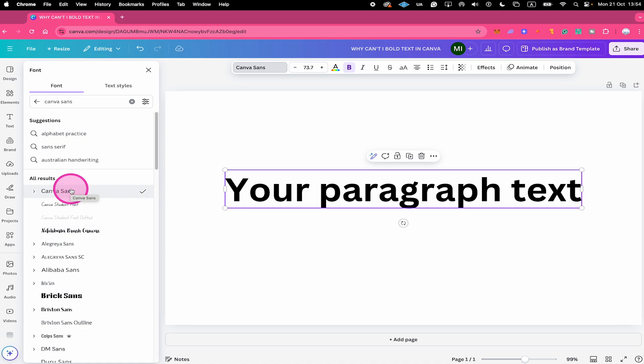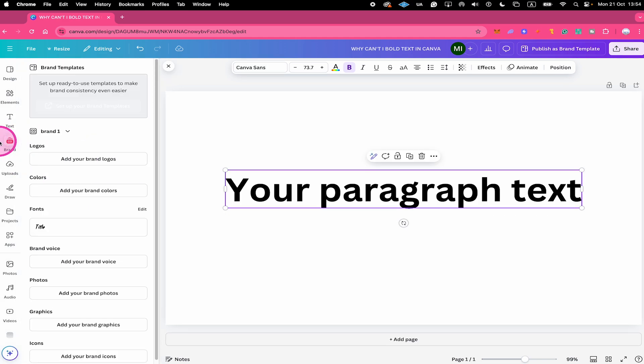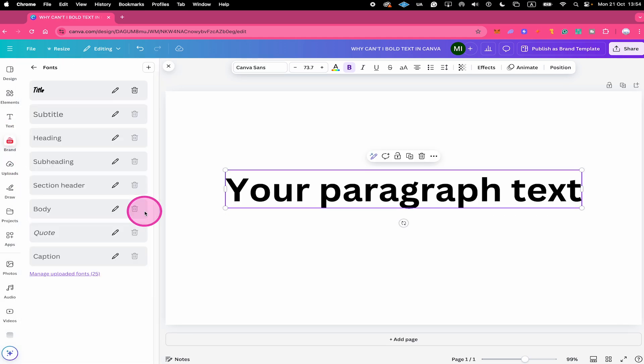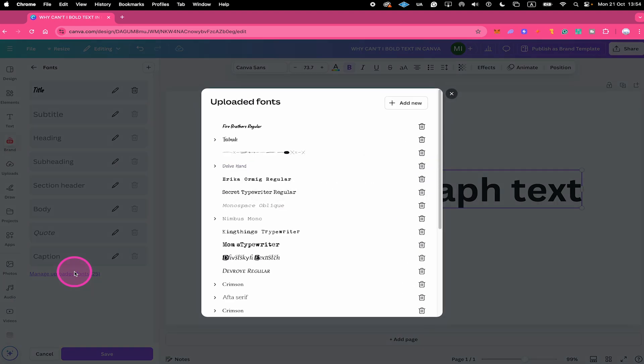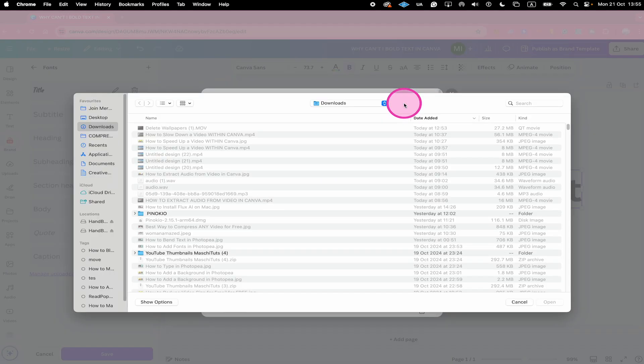If yes, there might be a chance that you can still upload it to Canva by going to Brand here on the left side. Then where you see fonts, click on Edit, then go to Manage Uploaded Fonts, click on Add New in the upper right, and then select the font file on your computer and press Open.